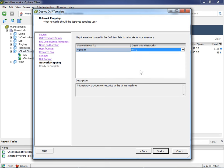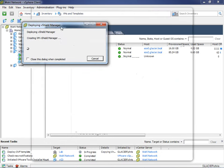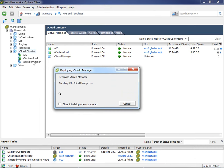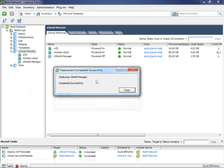A summary screen shows exactly what you've chosen. I don't ever like to power on after deployment — it's a habit. I like to give it a once over before powering it on. I'll click Finish and let it deploy. I'll be back when the deployment is done.